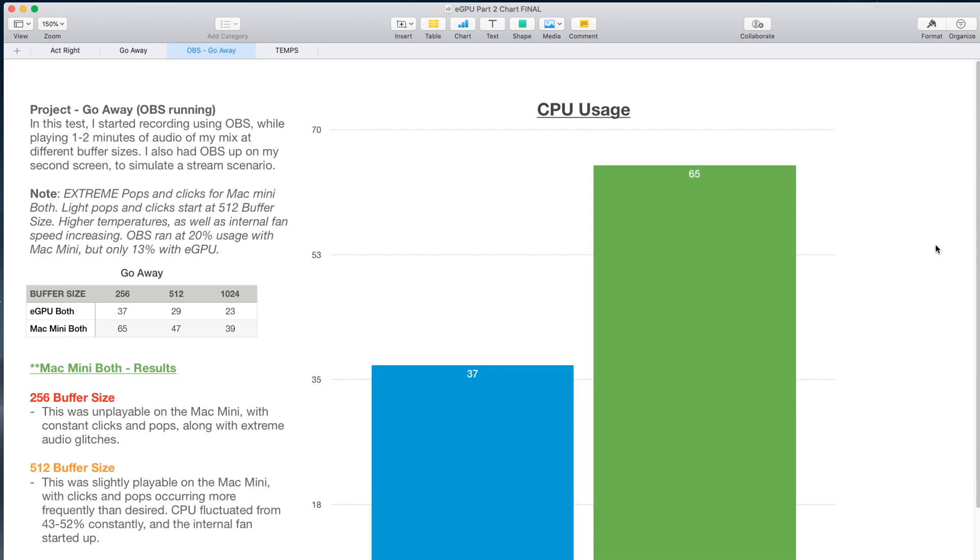Now if we go into the OBS portion of these results, this is where things start to get quite drastic. I'm going to let you guys hear a portion of how the project sounded when I was using the 256 and 512 buffer sizes of my project Go Away. There's going to be extreme audio glitches, as well as constant clicks and pops.